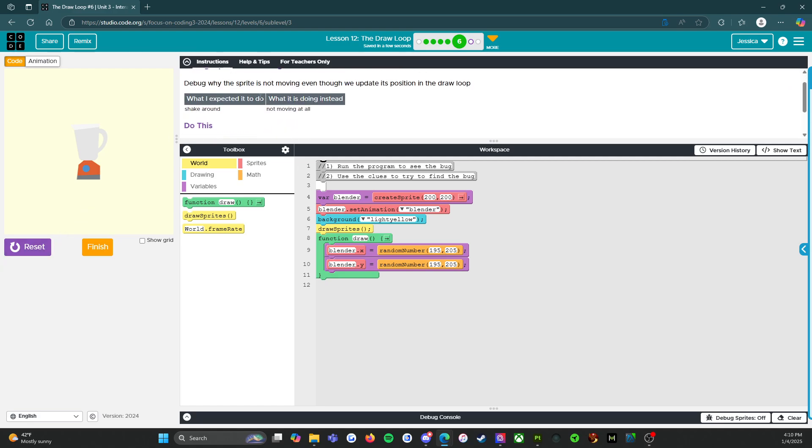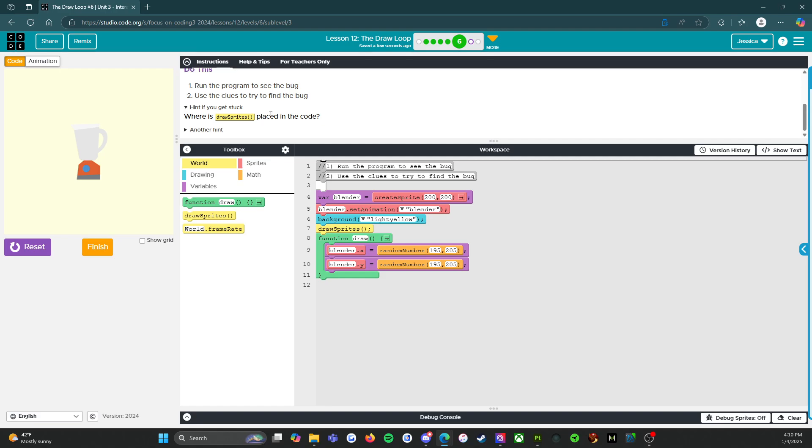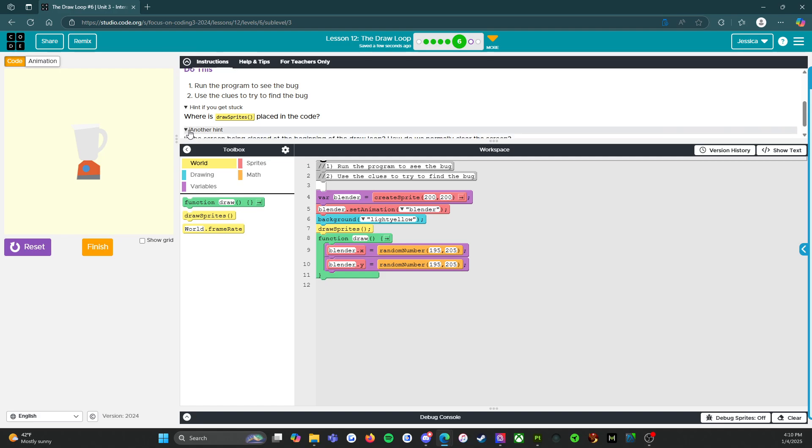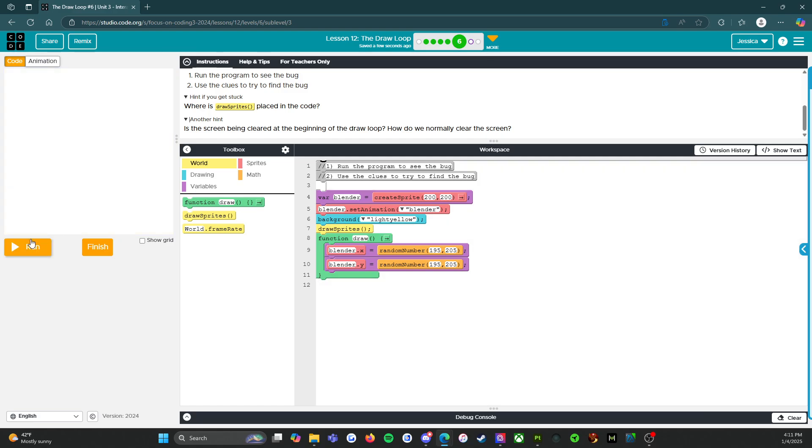What I expected it to do was shake around. What it's doing instead is not moving at all. Run the program to see the bug, use the clues to try and find the bug. Hint: If you get stuck, we love hints. Where is draw sprites placed in the code? Hmm. That probably has something to do with it. And then another hint is the screen being cleared at the beginning of the draw loop. How do we normally clear the screen? I'm going to need coffee. All right. So reset, run again, still stuck.